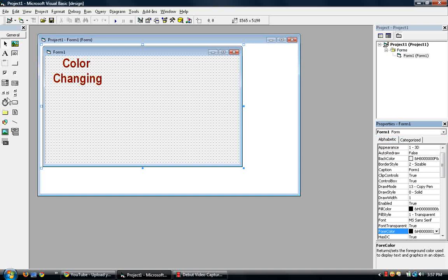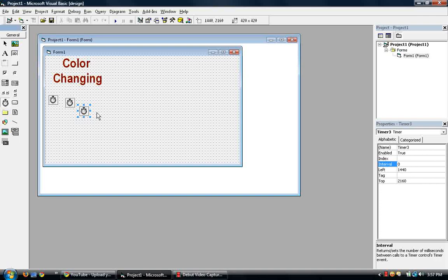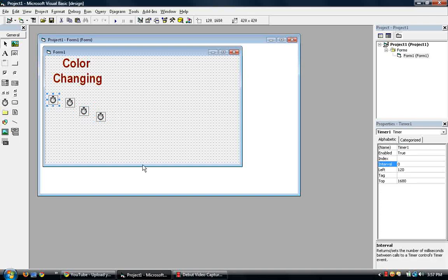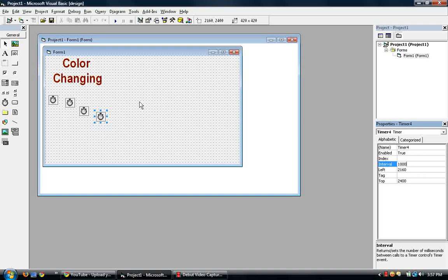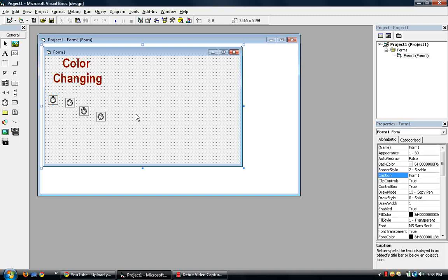So we change the color of all four labels to something different. And then now we need four timers. One, two, three, and four. Make timer one interval. Let's go backwards. Make timer four equal to one thousand. Then make timer three nine hundred. Timer two eight hundred. And I get it, I'm betting you get the pattern here. Then seven hundred. So all intervals are different. They're all enabled on the timers.